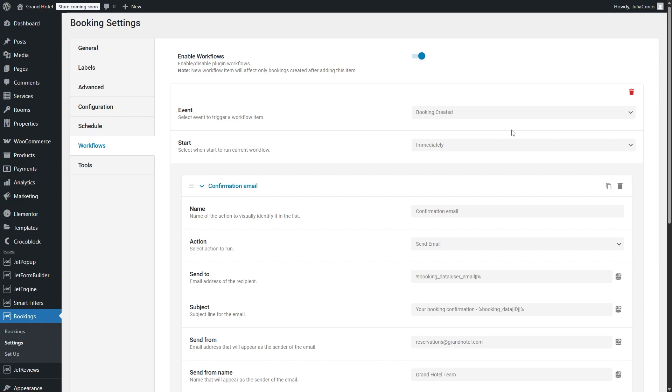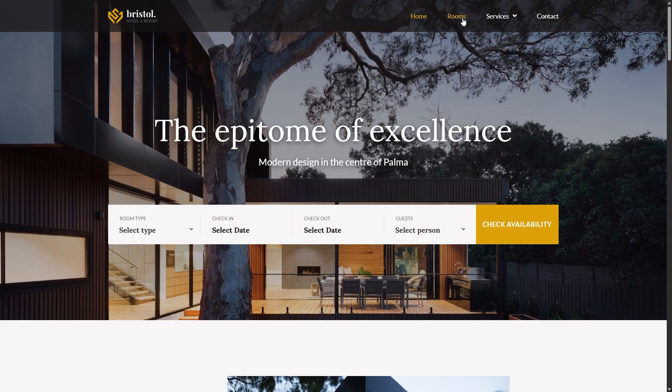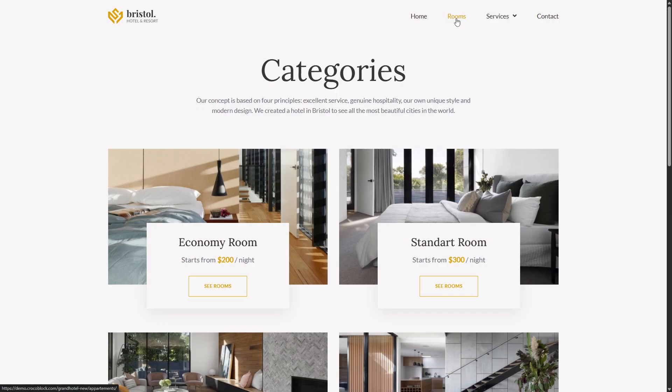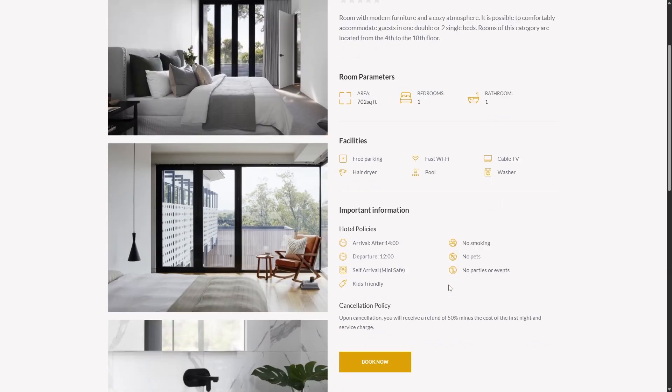Please keep in mind that no matter how the workflow items options are configured, the workflow will not function if the enable workflows toggle is switched off. All is done and now we can check how it works. Let me proceed to the front end and book a room.